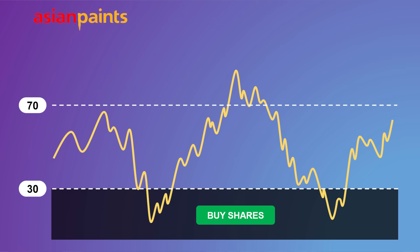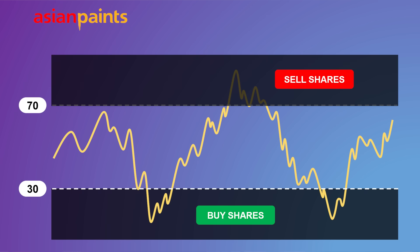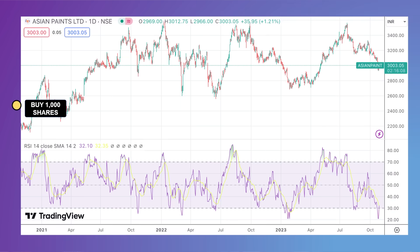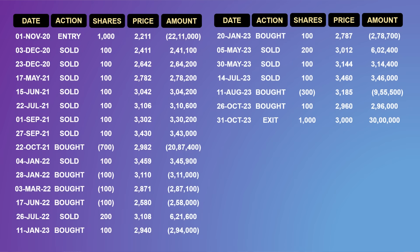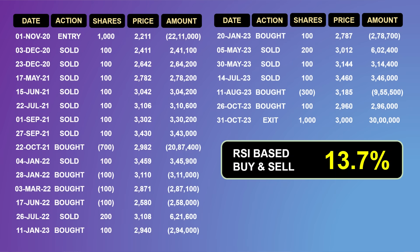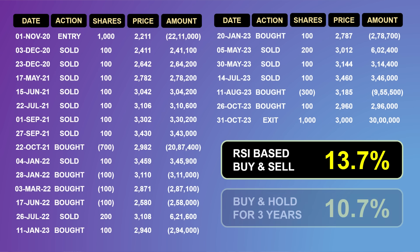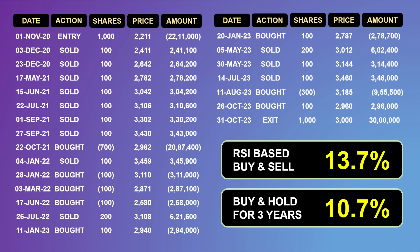To validate the usefulness of RSI, I simulated data over a three-year period with the intention of buying 100 shares of Asian Paints when the RSI goes below 30 and selling 100 shares when the RSI first hits 70. Starting on the 1st of November 2020 with an initial corpus of 1000 shares, and exiting on the 31st of October this year, this simulation yielded an annualized return of 13.7%, a good 3% alpha over a simple buy and hold strategy.